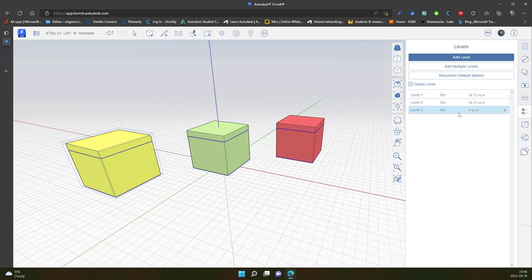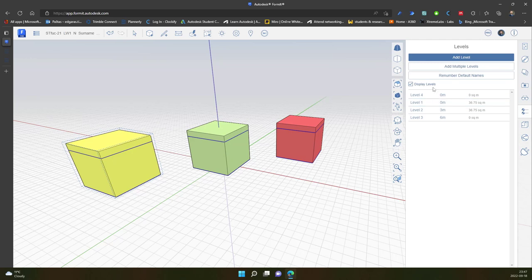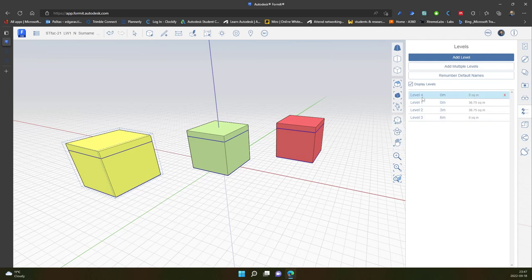And now I can see what are the square meters of each of my levels. Can I create additional level and just write 0? Yeah, so I can have several different levels at the same distance or the same elevation. If I have different buildings, it's better to use different levels for different buildings.